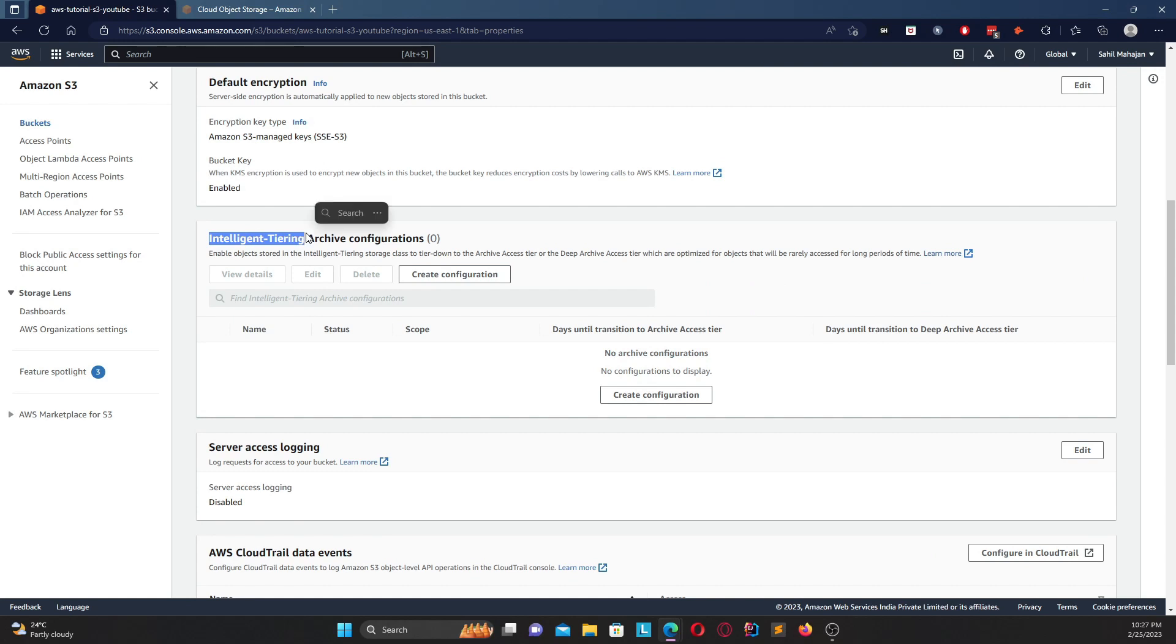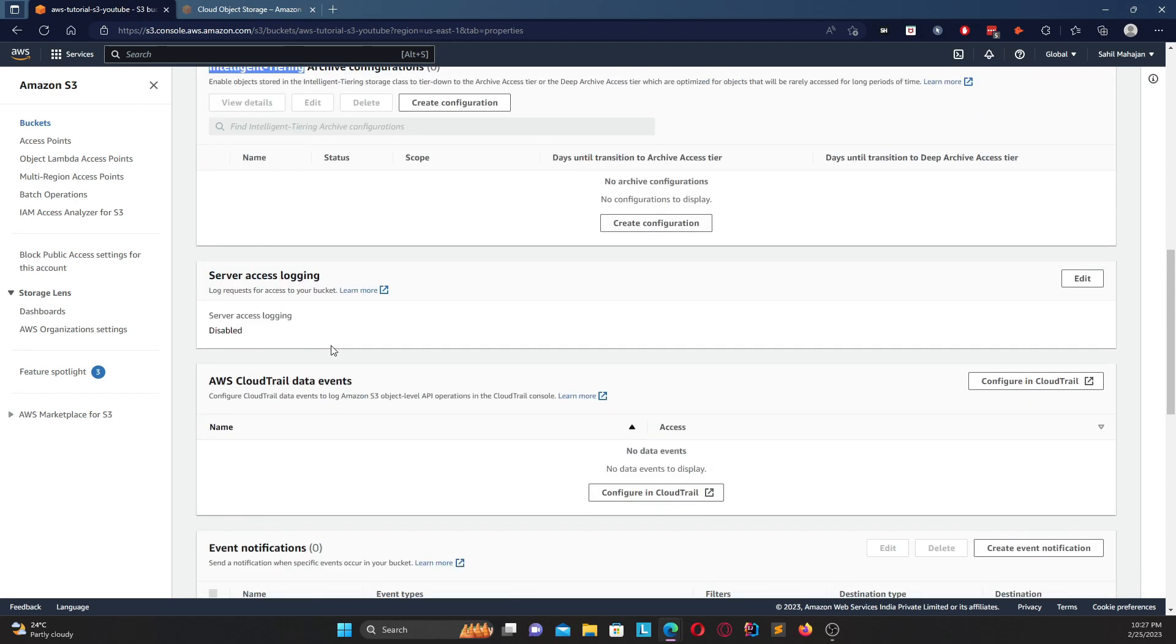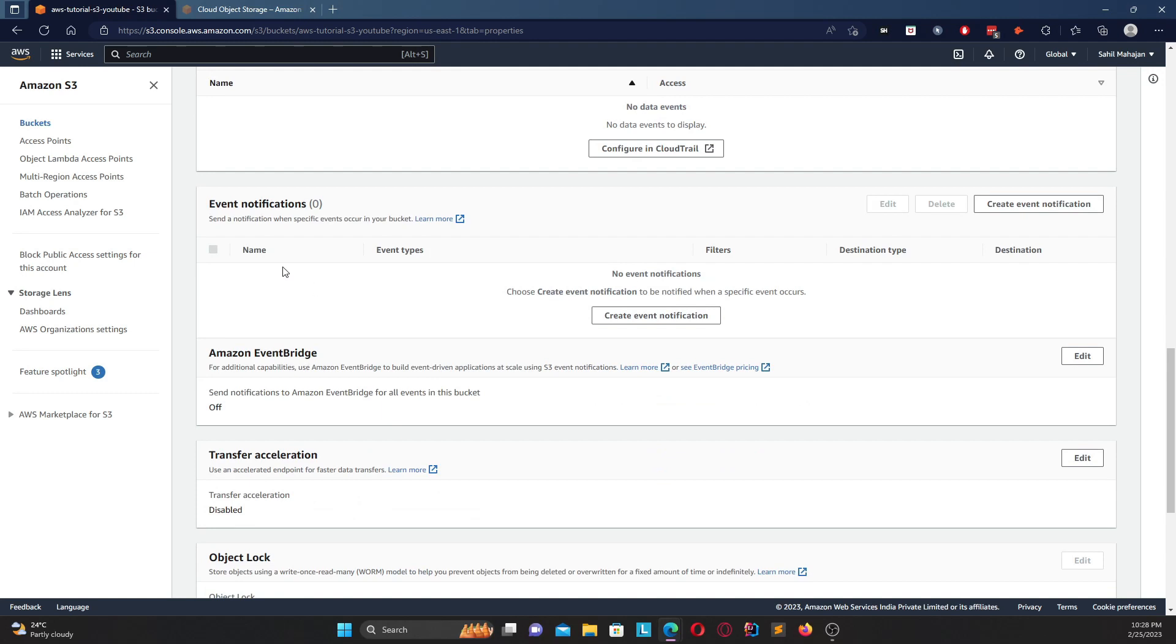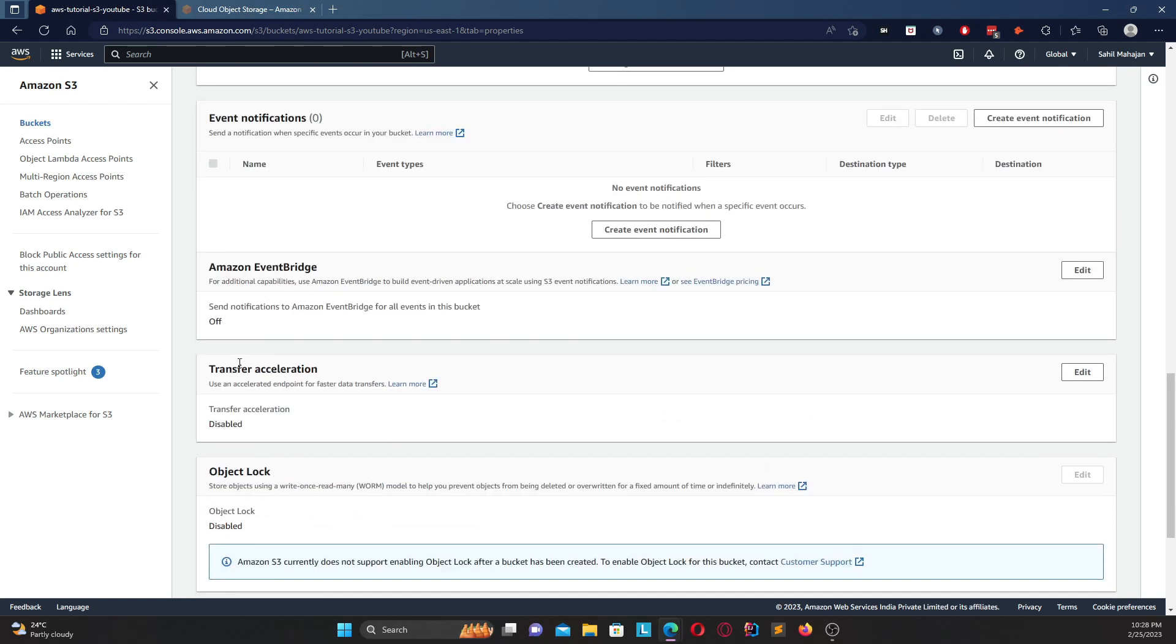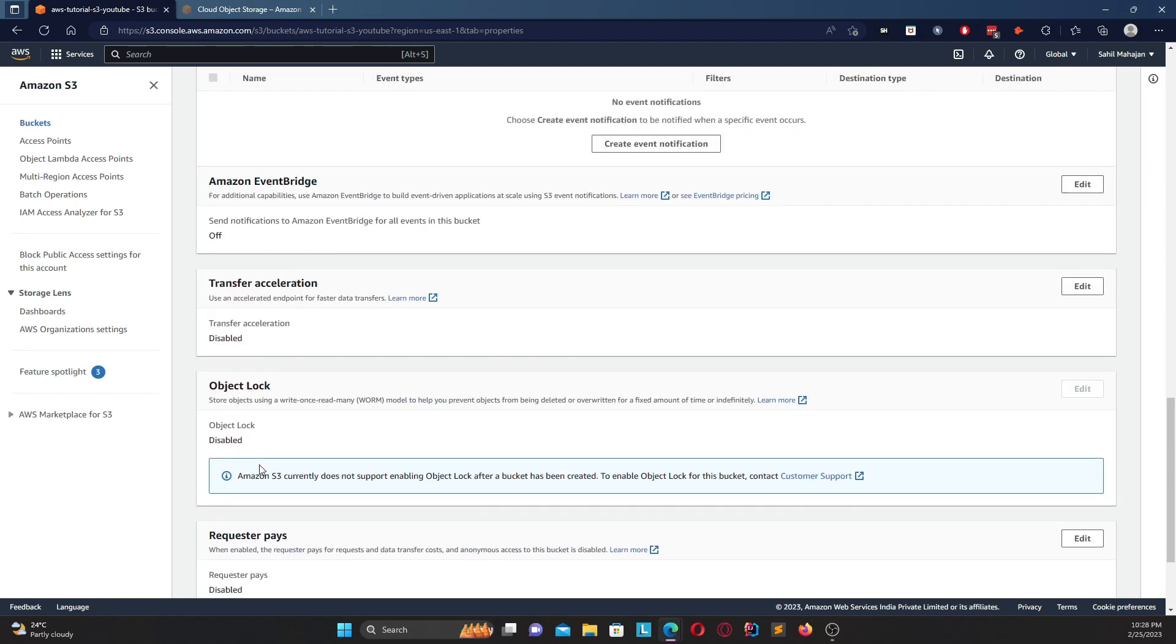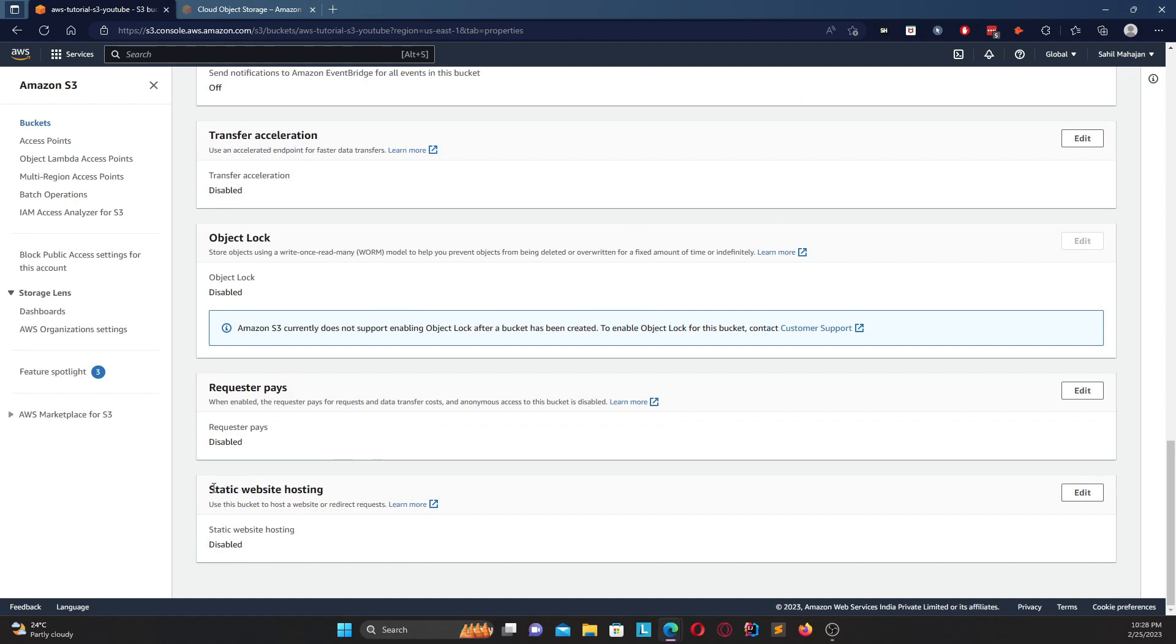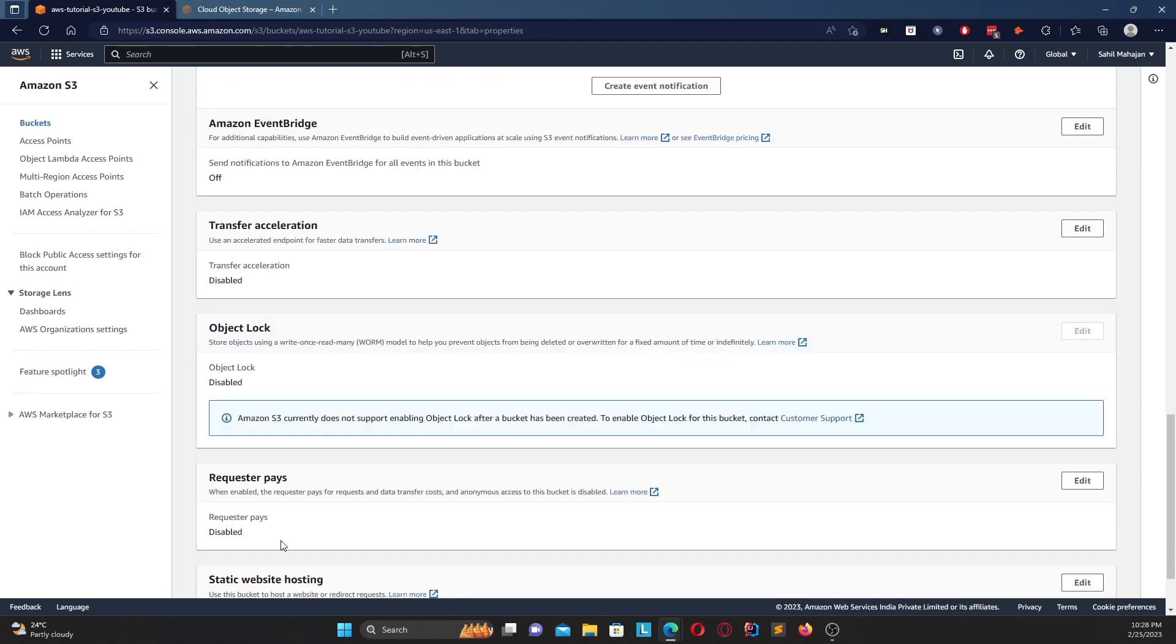If there's any tags that you have put, that's there, you want to add more tags you can edit. It shows your default encryption related data. And assuming that you are working with intelligent tiered storage class, which we will talk in the near future, then you can create a few configurations over here. You want server access login, you can enable disable it here. You want to record AWS CloudTrail data events, you can do that here. We'll speak about what is AWS CloudTrail in the next couple of videos. Any event notification, transfer exploration, your object log - object log basically can only be enabled or disabled on bucket creation.